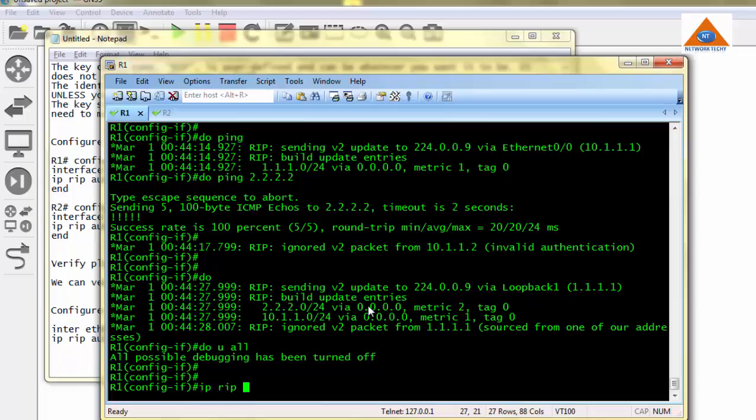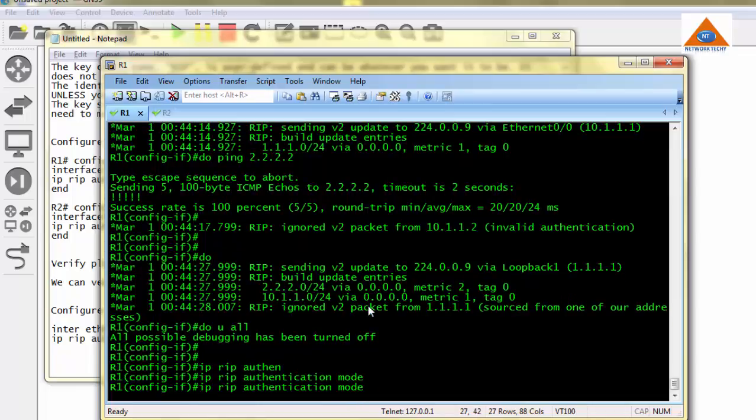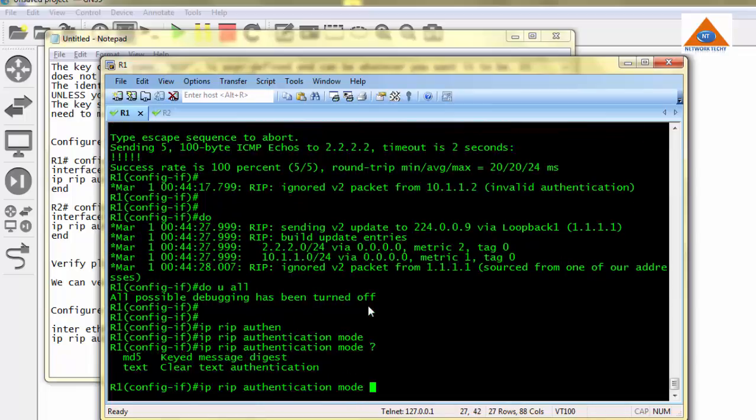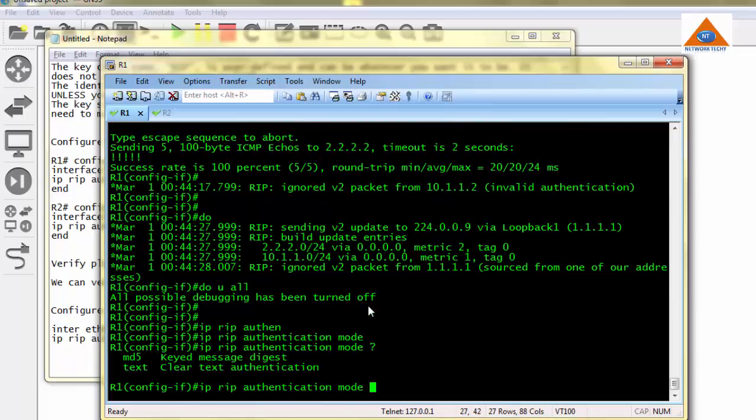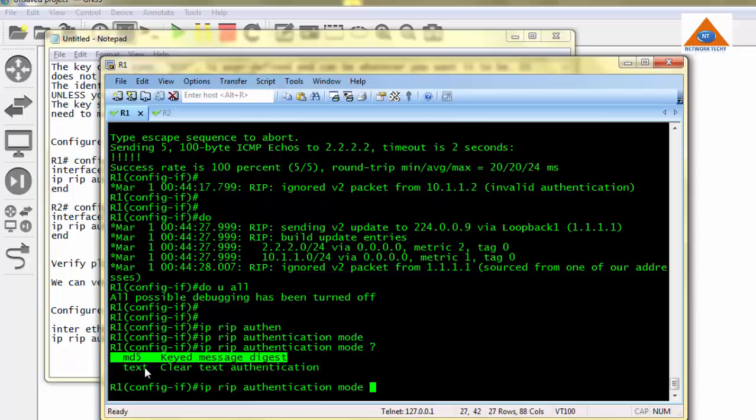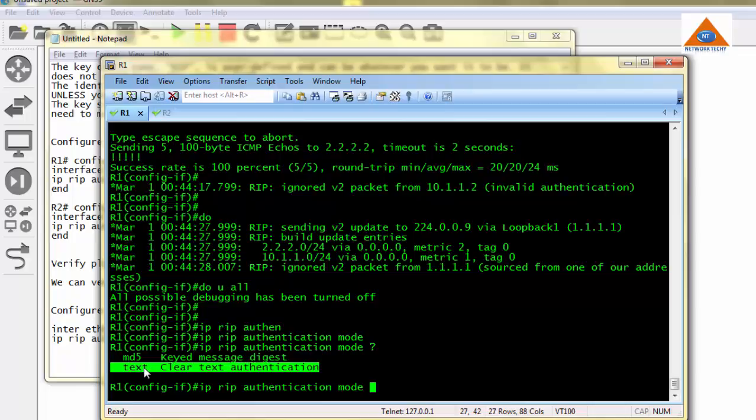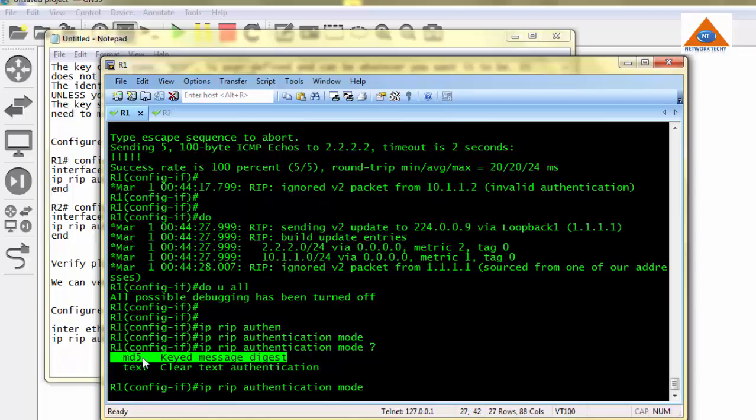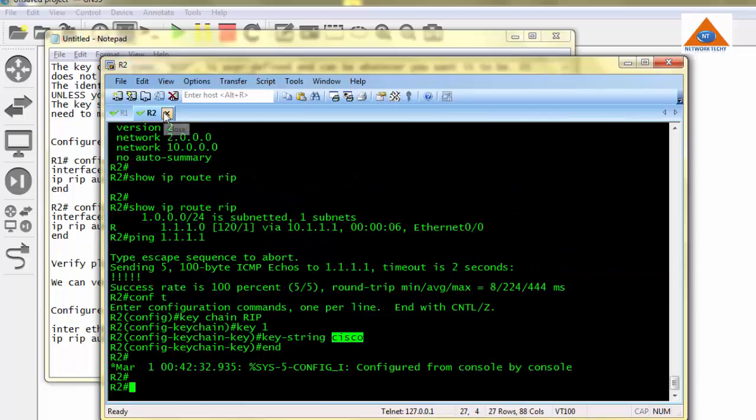So in this IP RIP authentication mode, when I do question mark, there are two types of authentication, like I said before: clear text and MD5. Clear text, this command we don't need to put over there because it is a default command. And when we have to enable MD5, we definitely need to mention this command. I am going to R2.